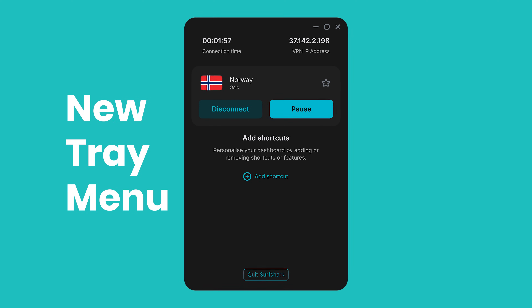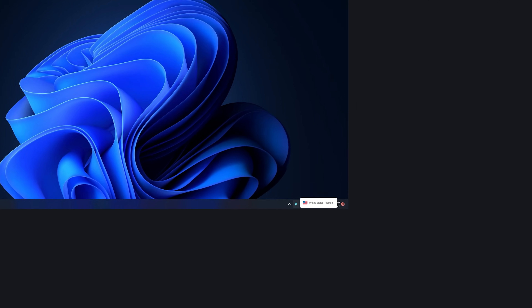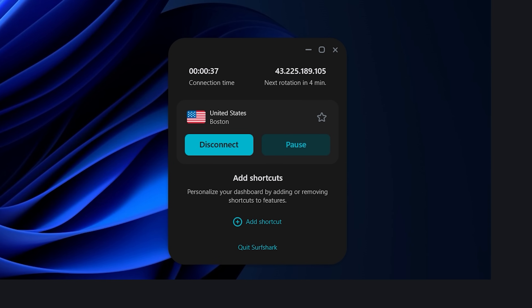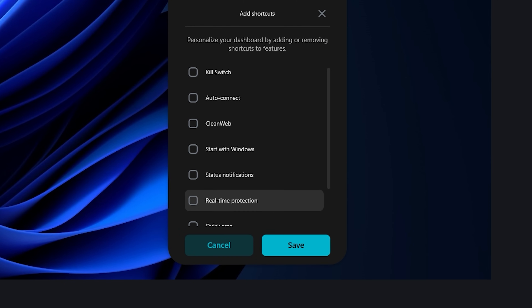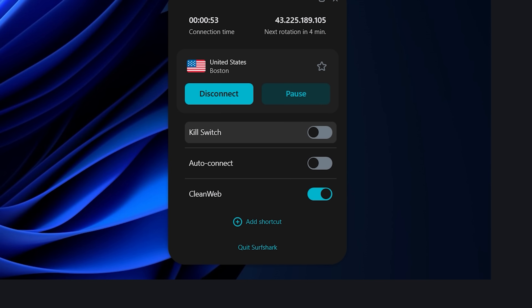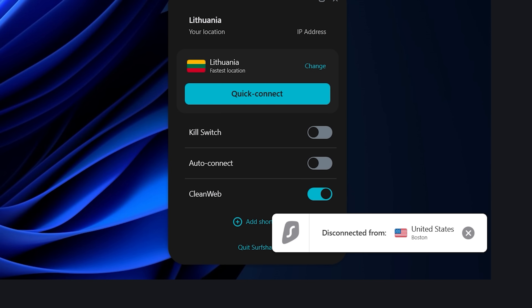Another neat change was a new redesigned tray menu. I bet some of you watching right now didn't even know that such a menu existed, but if you right-click on the tray icon located in the bottom right corner, you'll get a small menu where you can easily customize your VPN settings without having to fully open the app. It's not something you'd use every day, but it's certainly nice to have for quick actions such as enabling or disabling the kill switch feature, clean web, or connecting and disconnecting from the VPN.